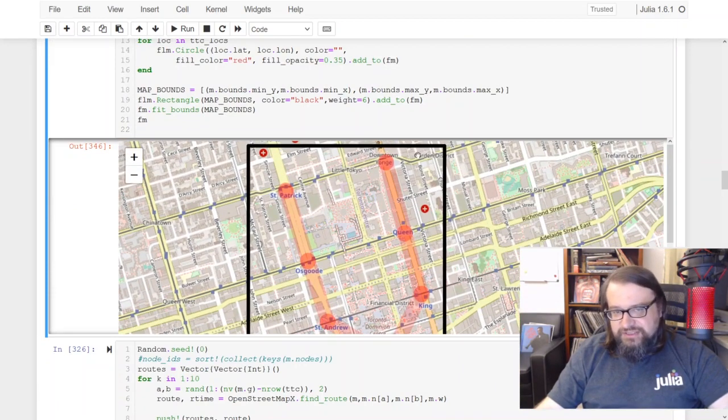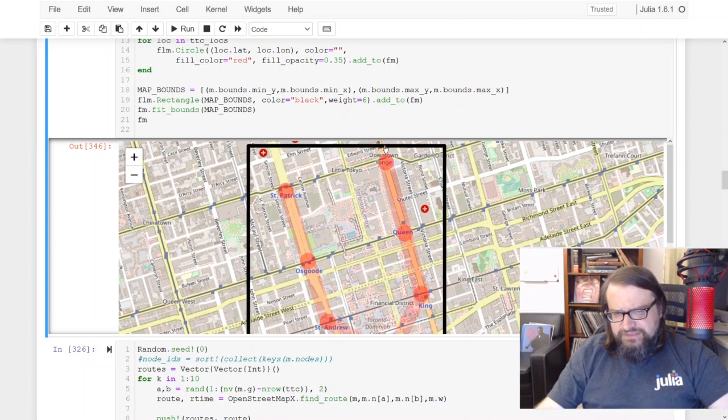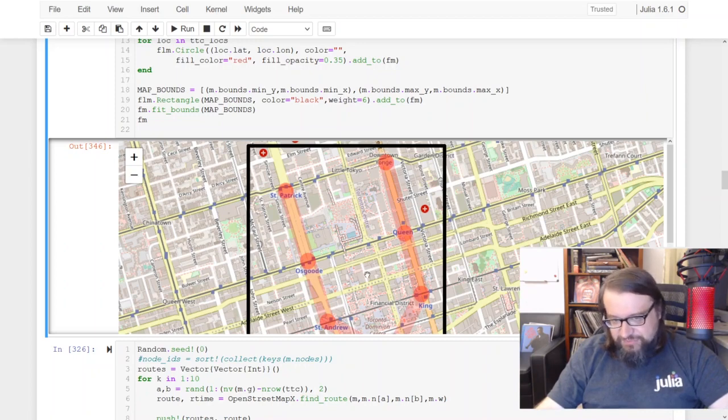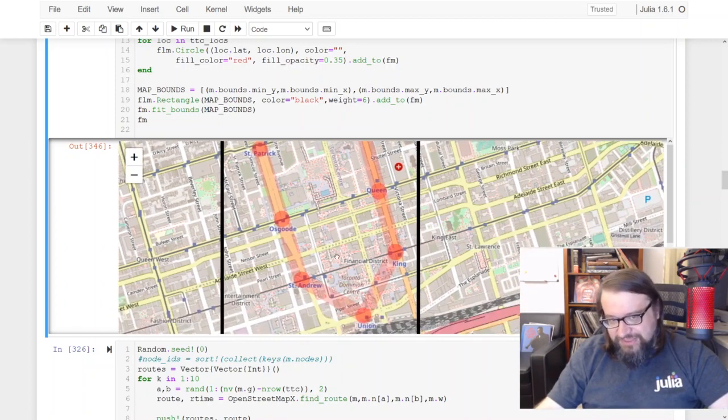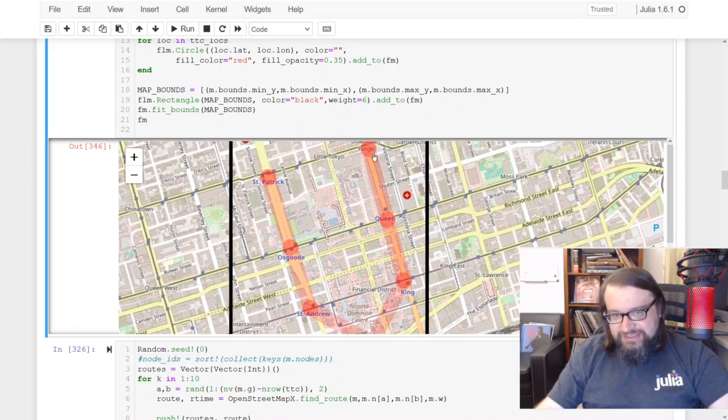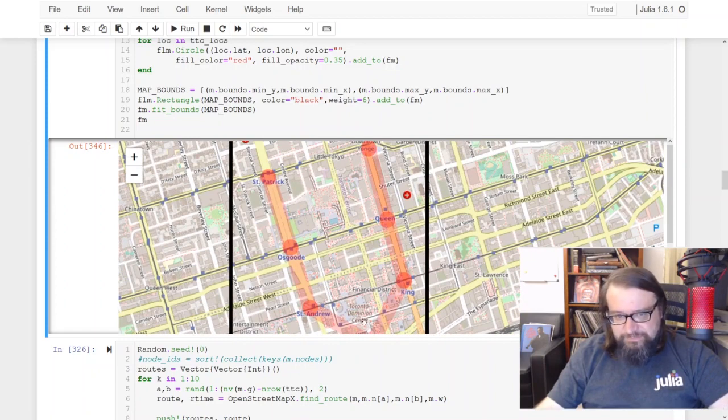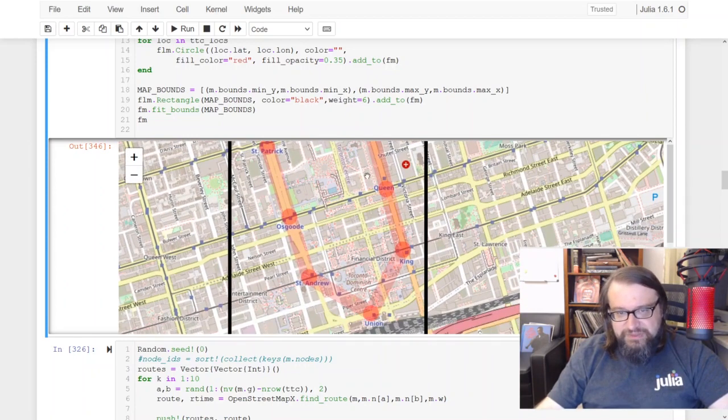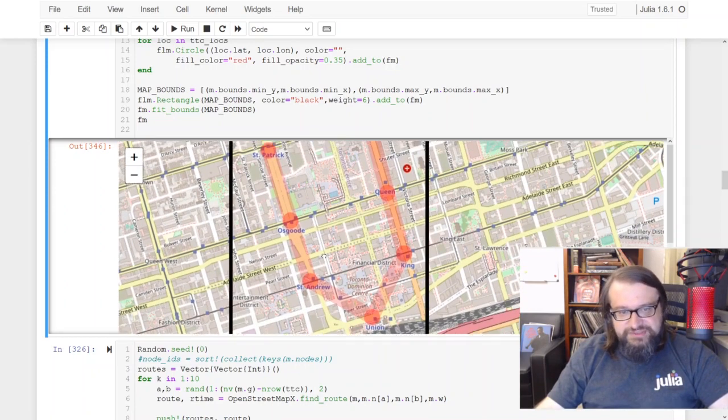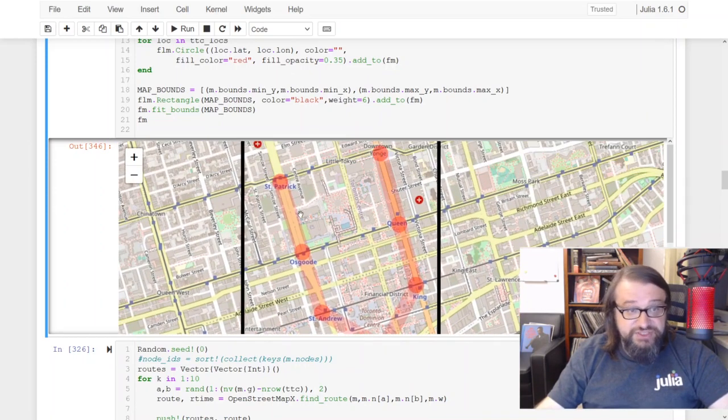This thick black line is the limits of my simulation modeling, and here is the subway part of the subway system that I have just added to the map.